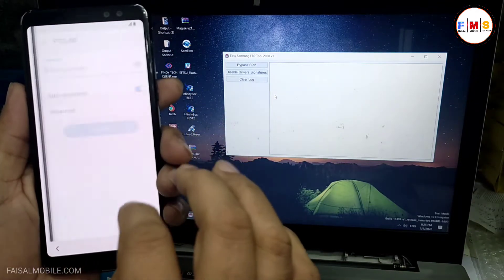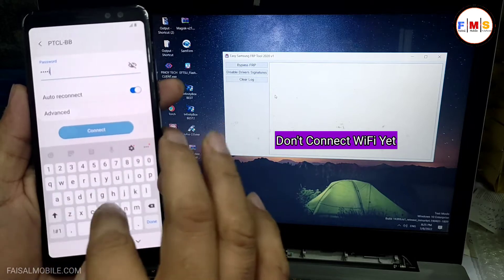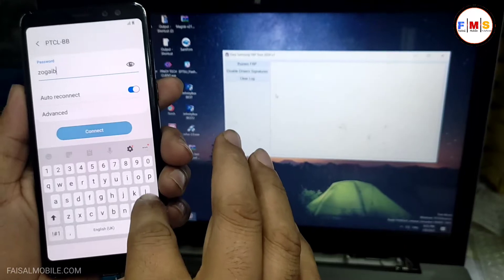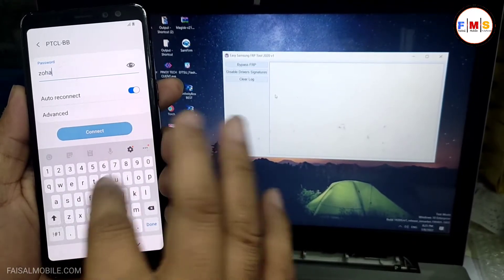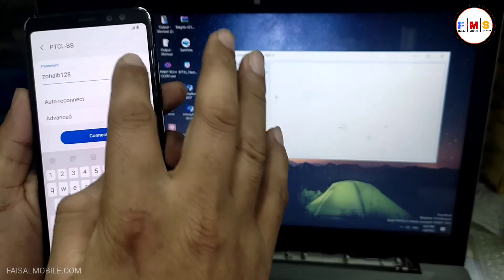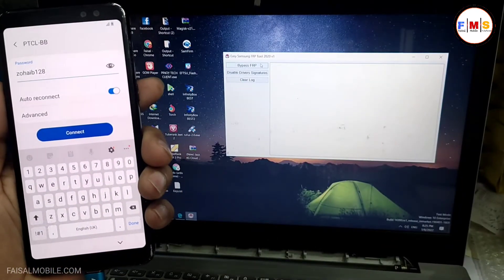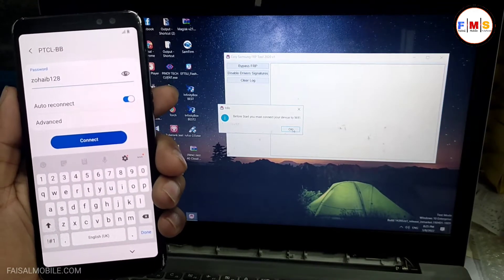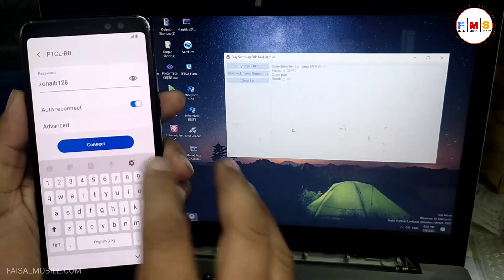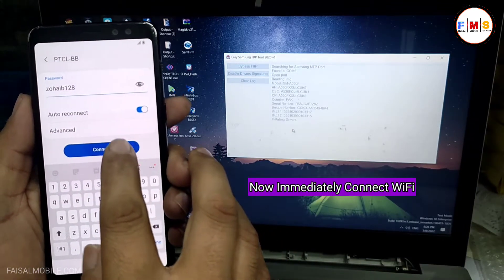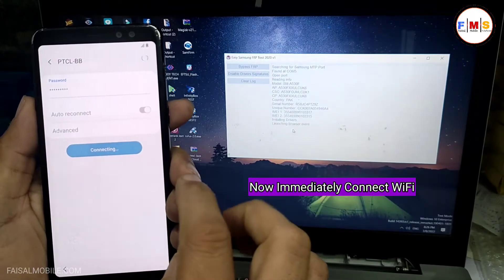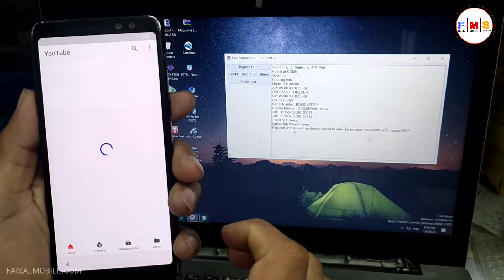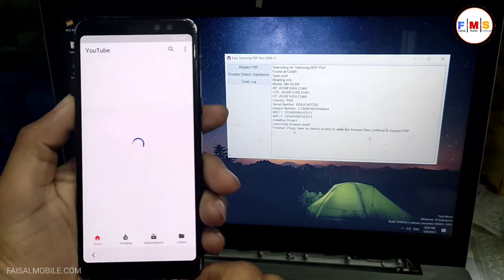After that, just enter your Wi-Fi password but don't connect it yet. I'm just giving my Wi-Fi password to avoid a YouTube update — if you connect Wi-Fi before, it may trigger a YouTube update message. So give the Wi-Fi password but don't connect it. Then click on 'Bypass FRP,' click OK, and when you see the 'Launching Browser' event, immediately connect Wi-Fi and then click the View button. This will take you to Google Chrome or the internet browser.